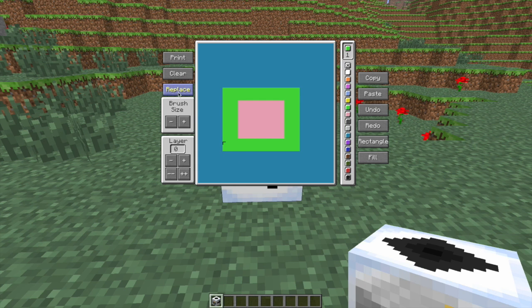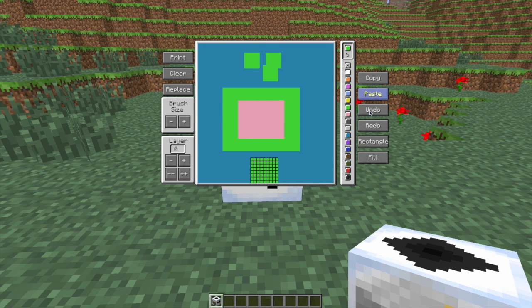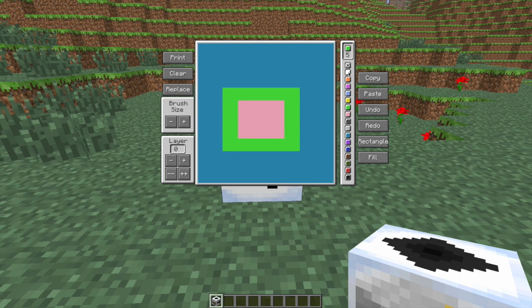To get back to just doing that, you click the draw. The brush size then obviously changes the size of the brush, as you can see. The maximum is five, which is that big. And there's undo, which is pretty cool.